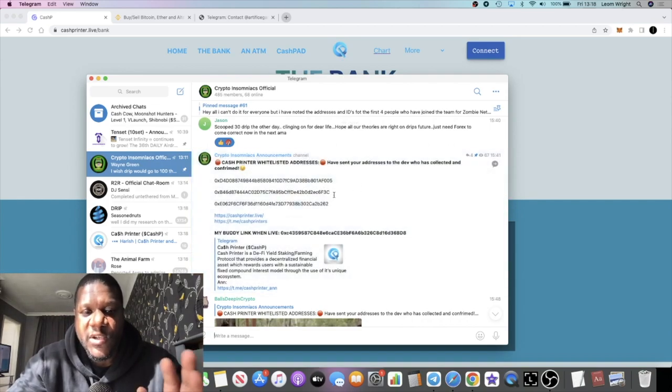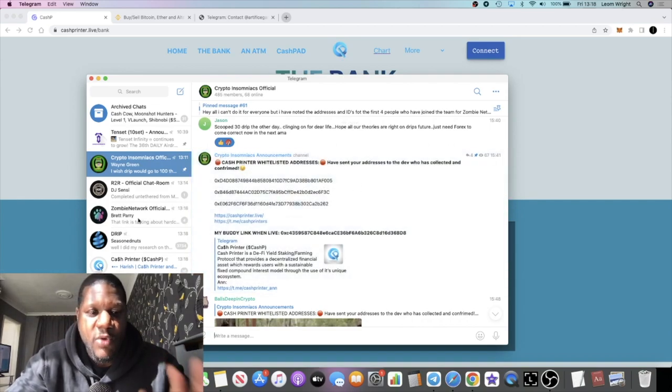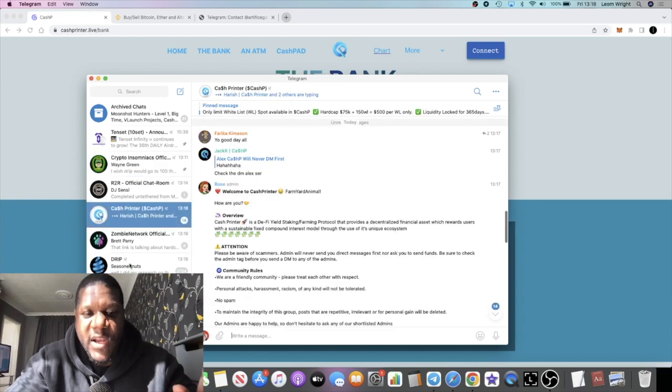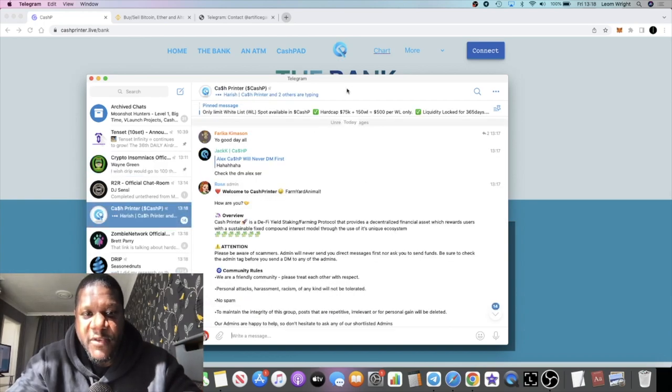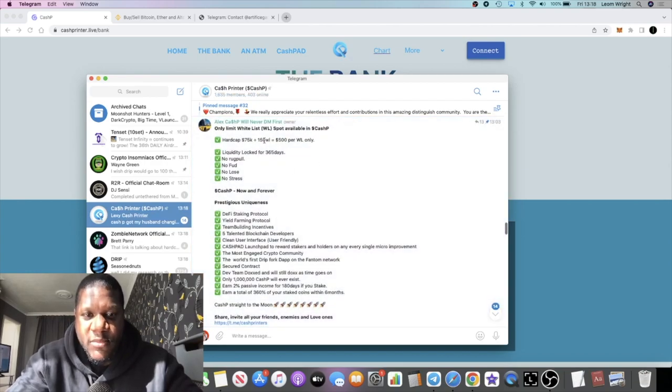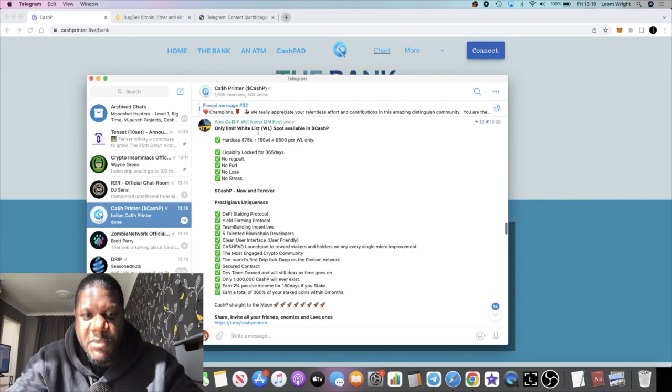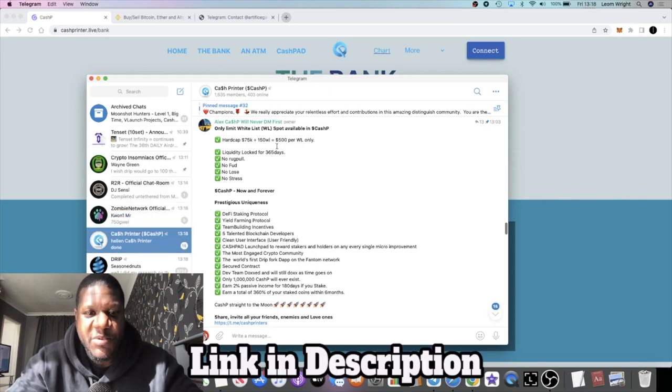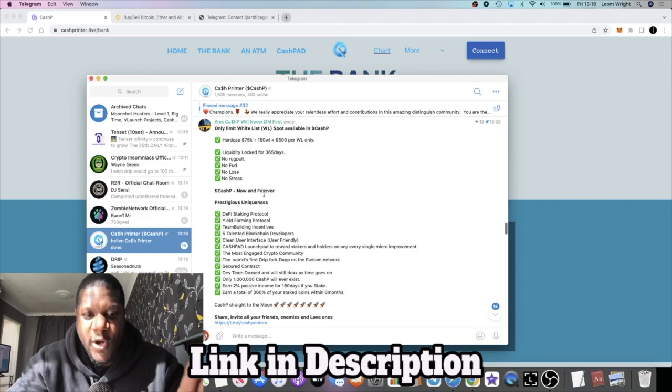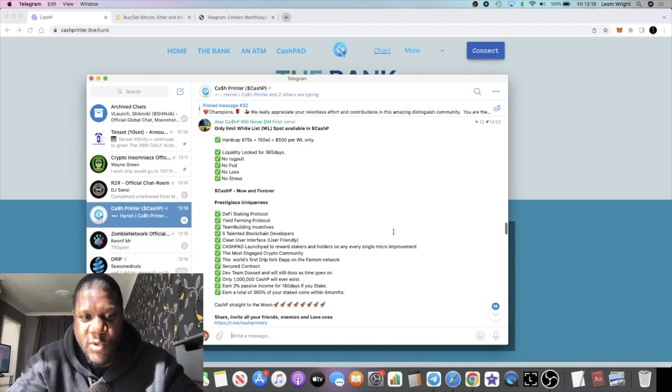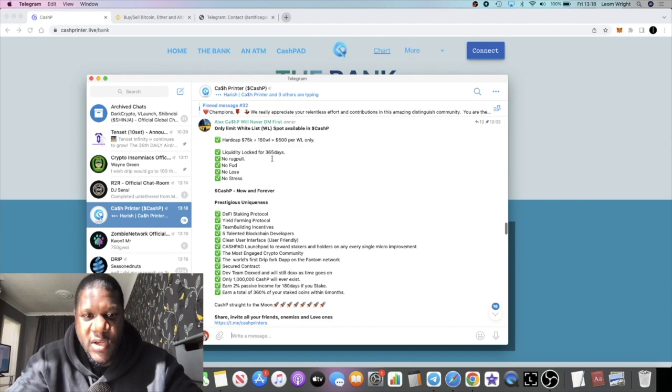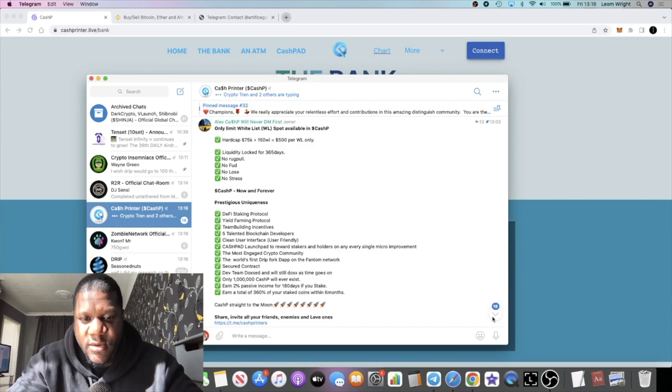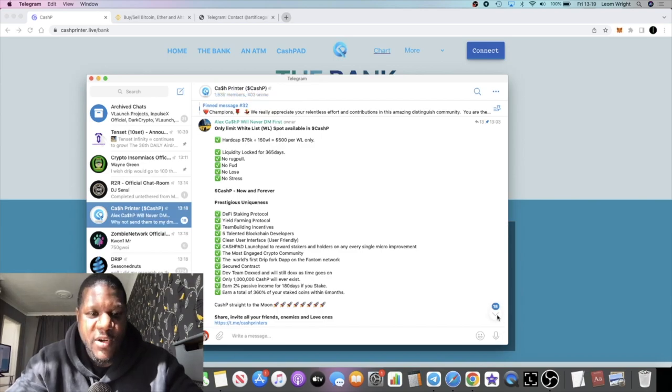The whitelist addresses I've already linked here, so unfortunately I can't offer you guys a whitelist. However, I believe that there are whitelists potentially being offered in the Cash Printer telegram at the moment. So yeah, go and join them. There's only limited whitelist spots available in Cash P, so go and join the telegram group and hopefully you can get one of these whitelist spots. There's 150 whitelist spots.